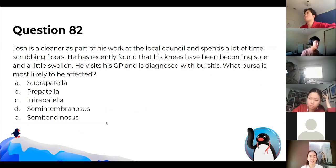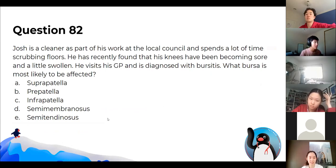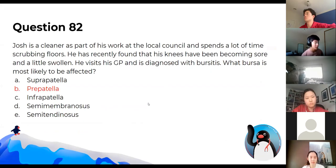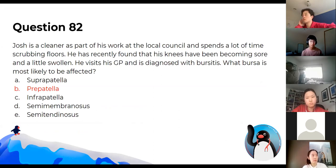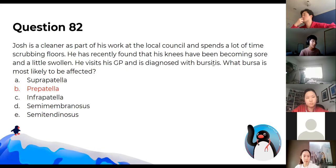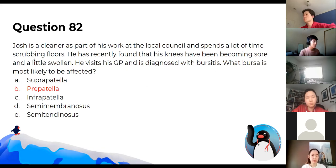A cleaner who has spent a lot of time scrubbing floors on his knees is diagnosed with bursitis. What bursa is affected? The answer is the pre-patellar bursa — right where you would be leaning if on your knees all day. This causes inflammation of the bursa, which is really irritating.